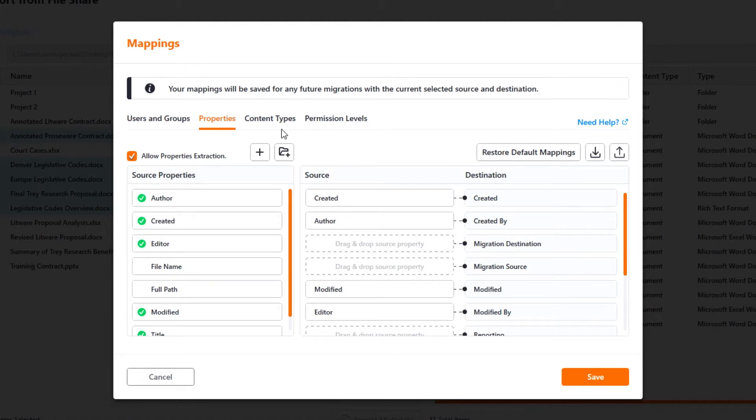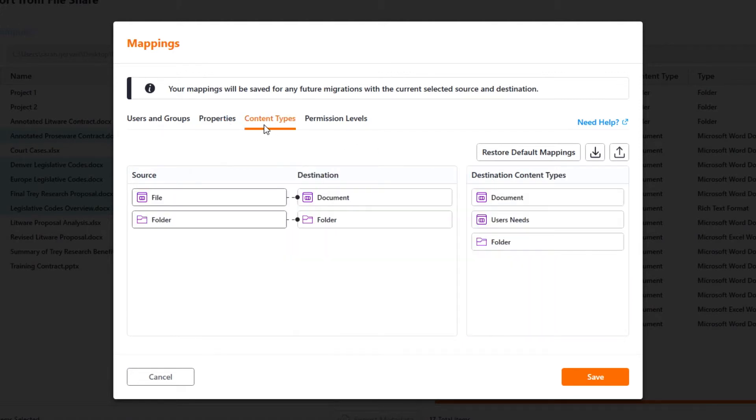From this screen, you can also access the content type mapping that allows you to convert documents into the content type of your choice.